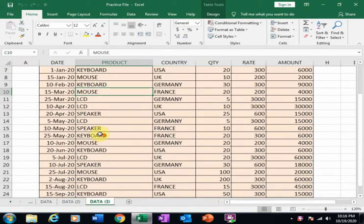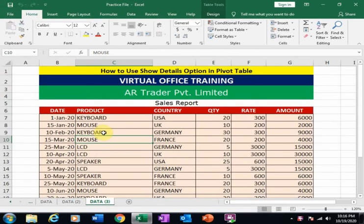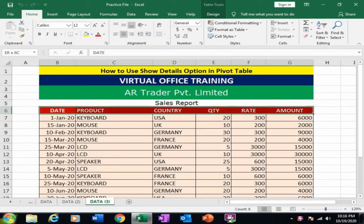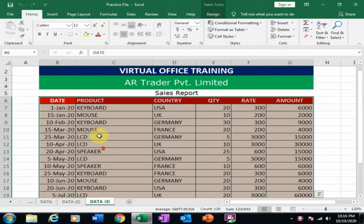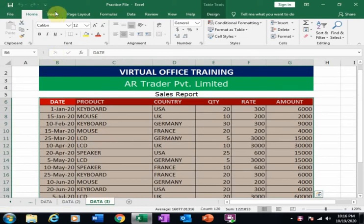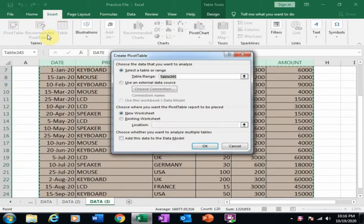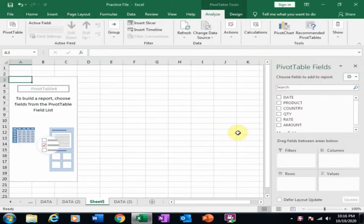Here is some data and I want to create a pivot table. First, select all your table and go to Insert, then click Pivot Table. I want to display in a new worksheet. Just click OK and it will display the pivot table option.